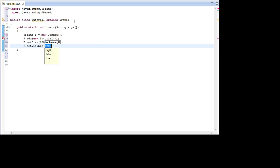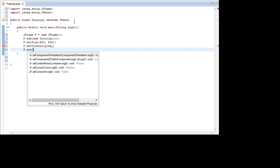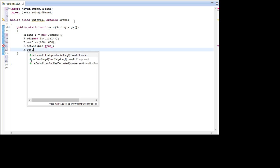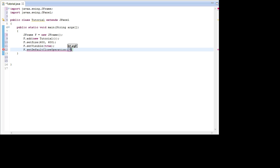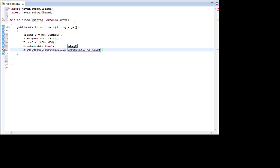This is all just basic JFrame stuff. And then go F.SetDefaultCloseOperation and go JFrame.ExitOnClose.